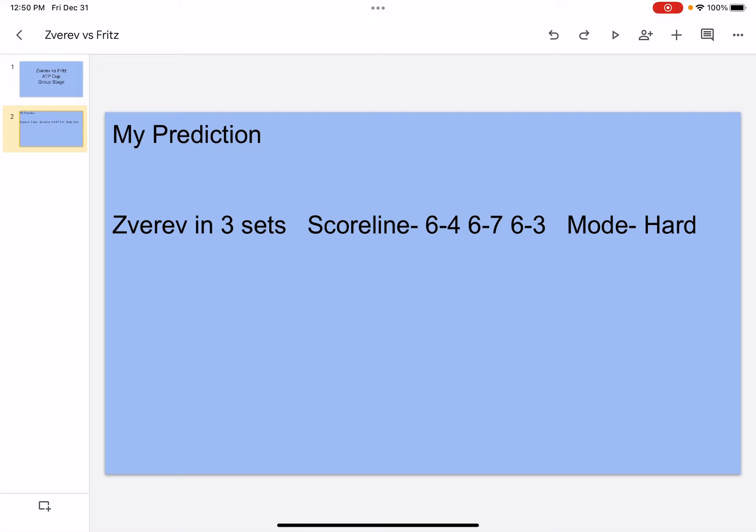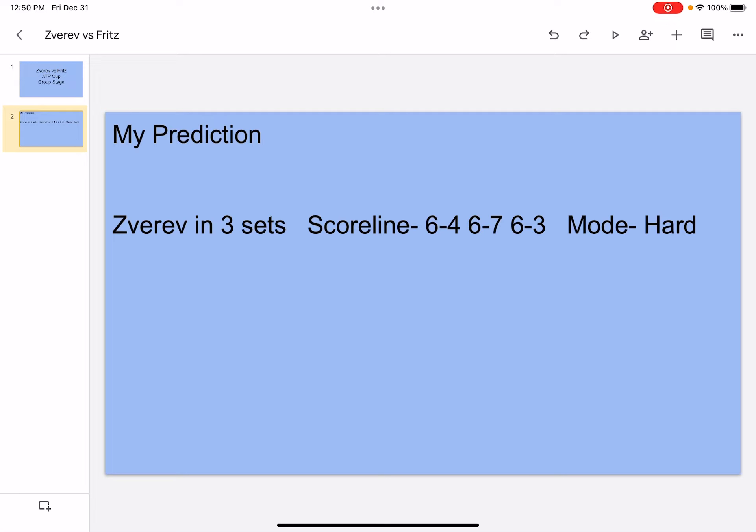Whereas Fritz, he ran to the third round, he has one title, he's number 23 in the world, he has a good serve, solid groundstrokes, good at creating angles, and good topspin.